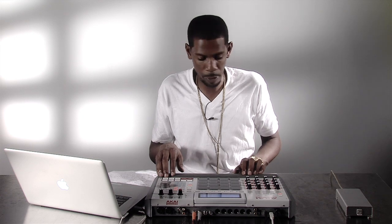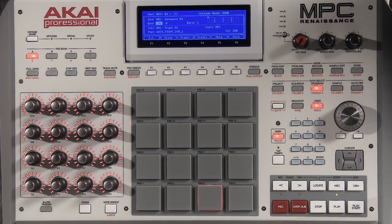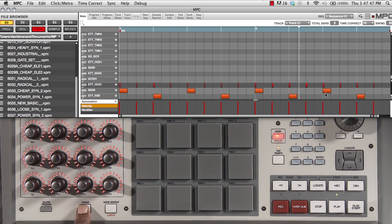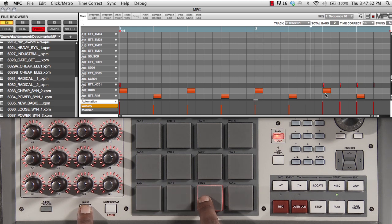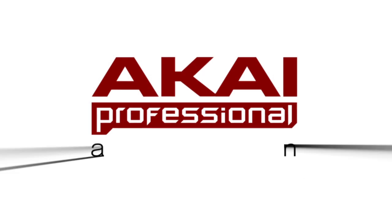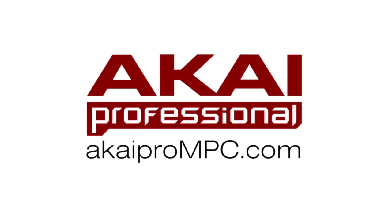If my sequence is playing, I can do a real-time erase which will allow me to keep playing but yet erase the notes that I don't want. Before I move on.